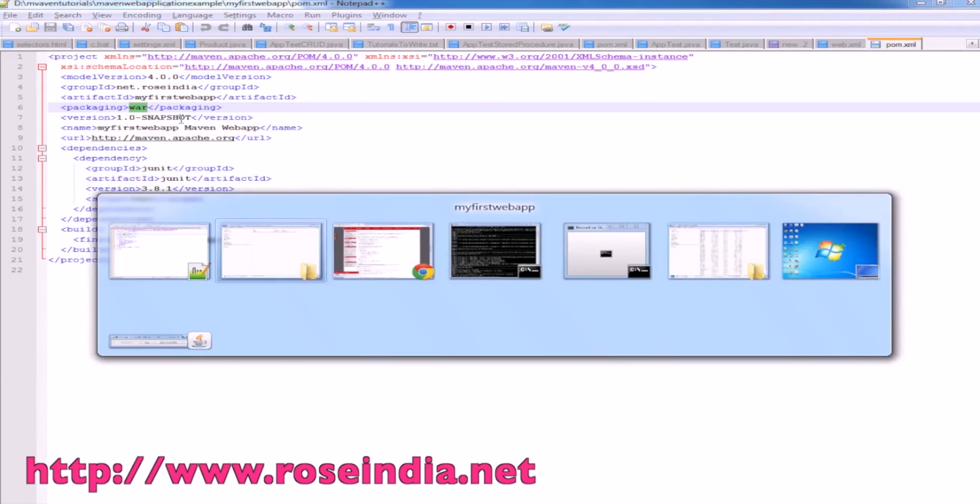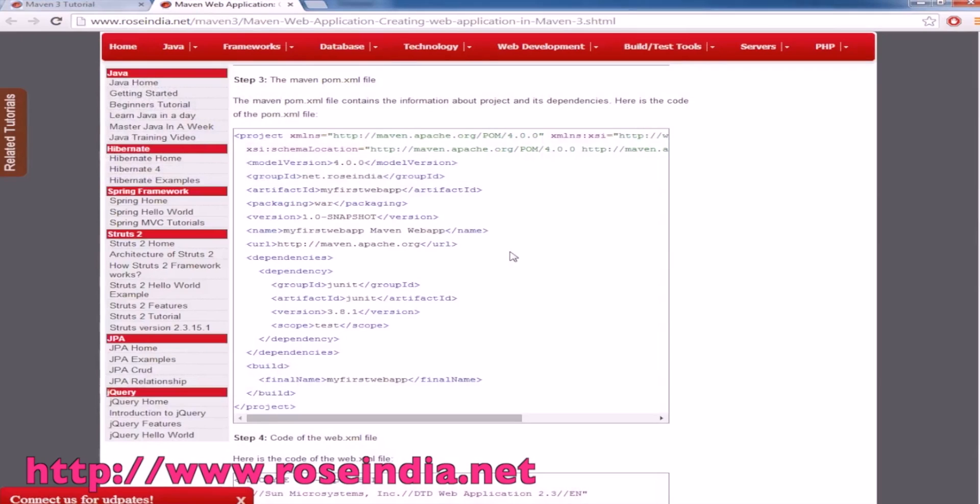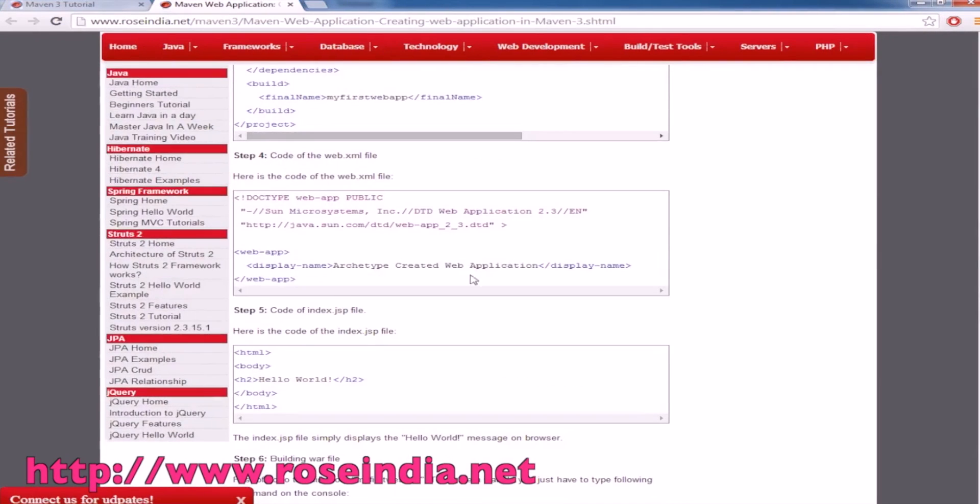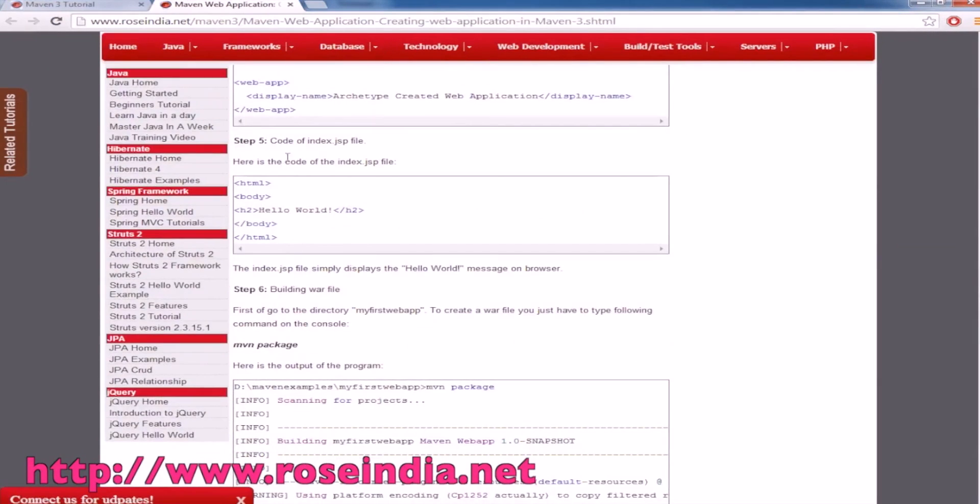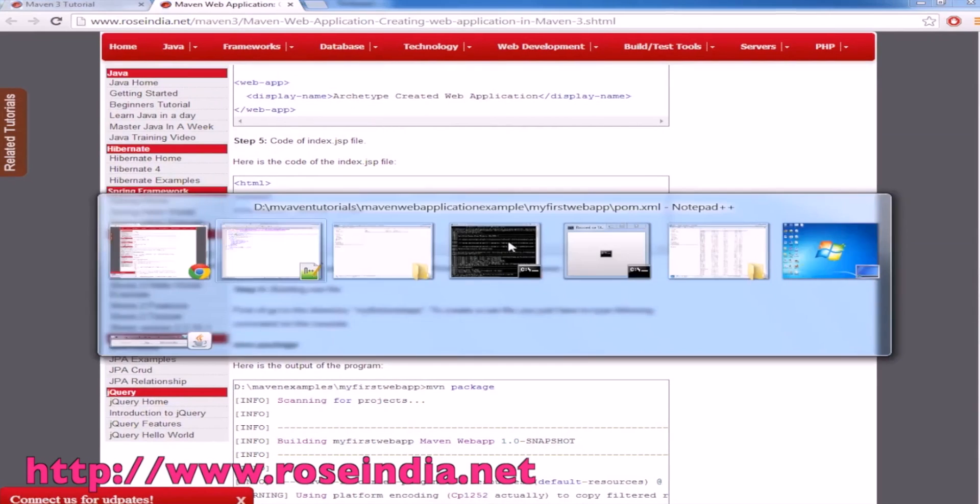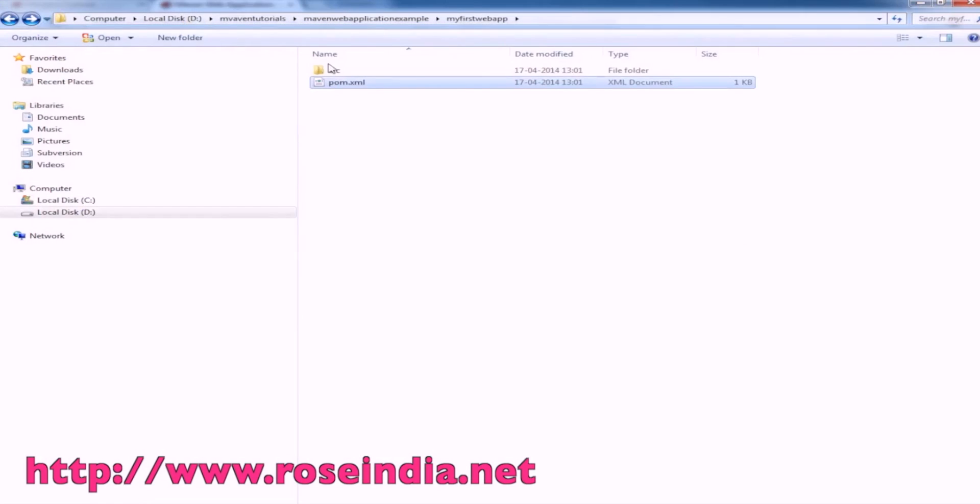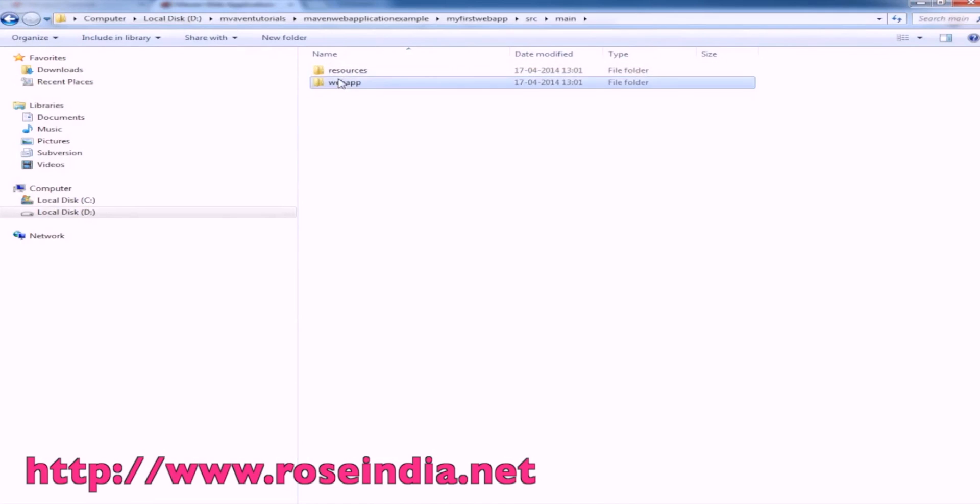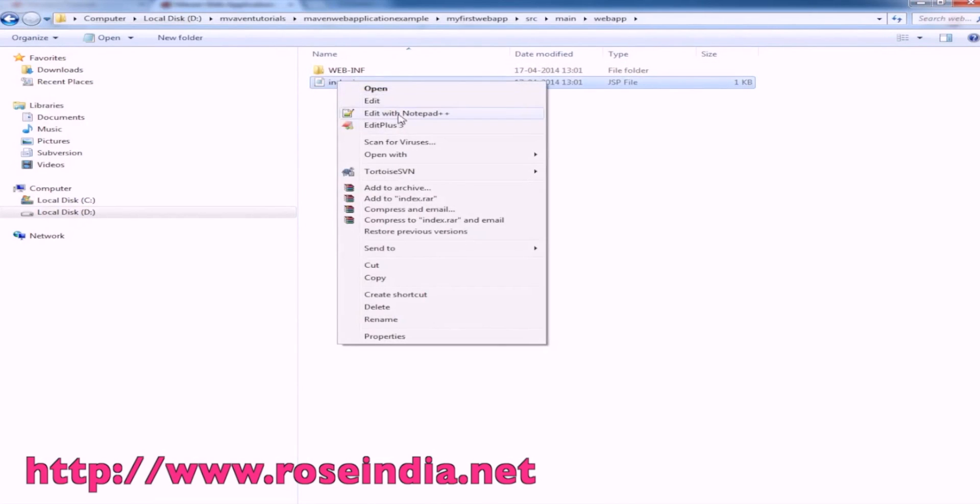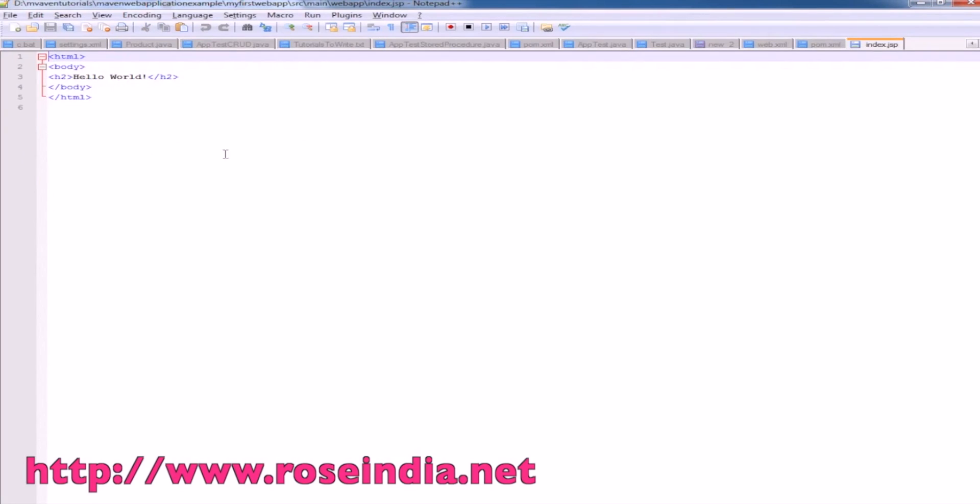In the index.jsp file we'll add some content. Go to src directory, main, webapp, index.jsp, open it. In the body, hello world is already written.